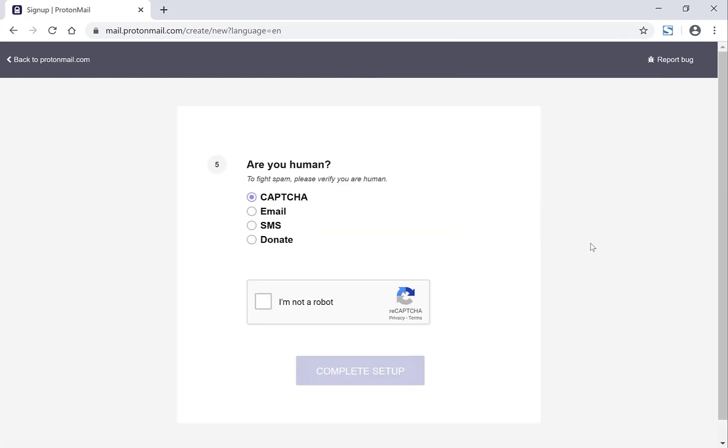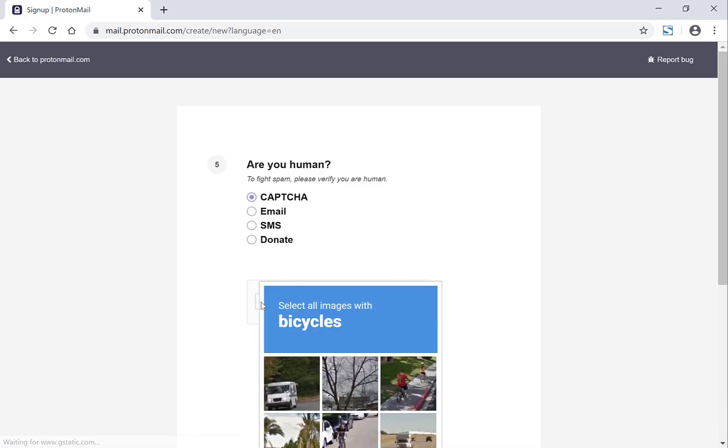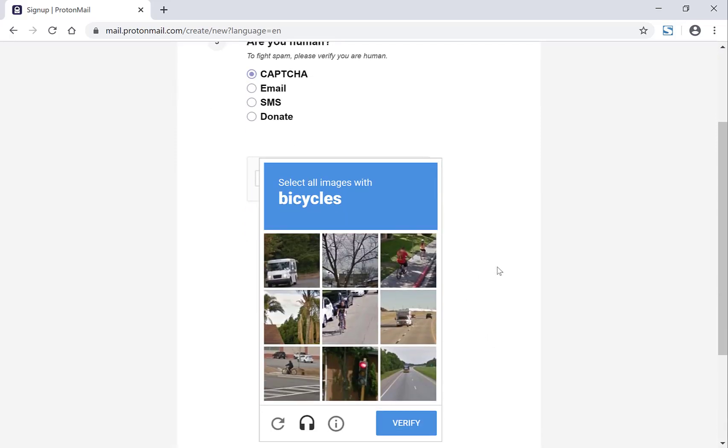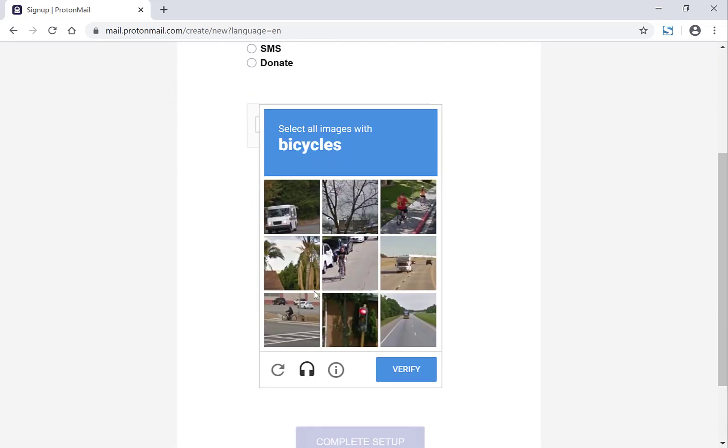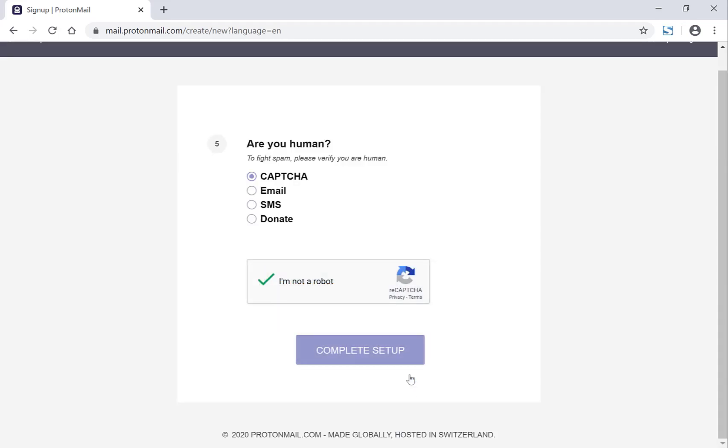Now you'll get a CAPTCHA that you'll need to complete to verify that you are a human being. So I'm going to click this. And now you have to select the bicycles and then click verify and then click complete setup.